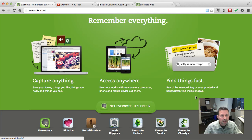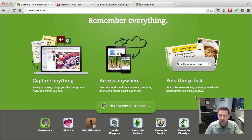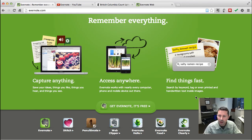One thing to note is that Evernote is free. They do give you some extra features with the paid version, which I think is about $40 a year. They promise faster optical character recognition on text and pictures and give you more storage space. But I haven't found any need for the paid version at this point.